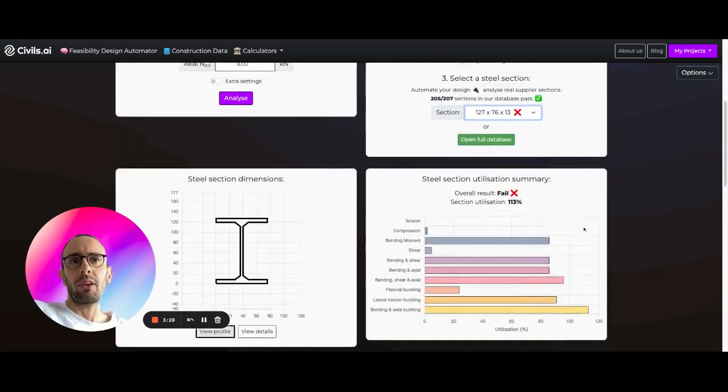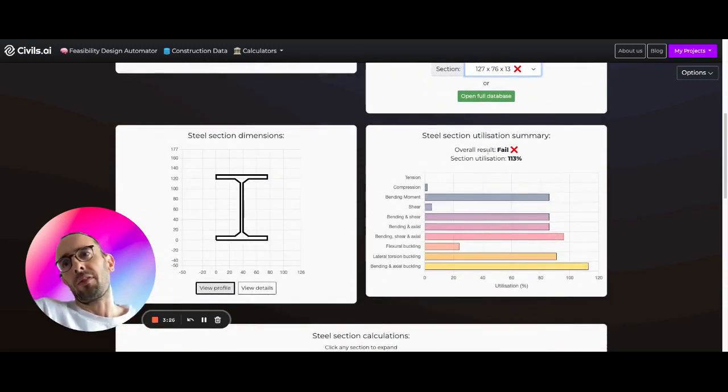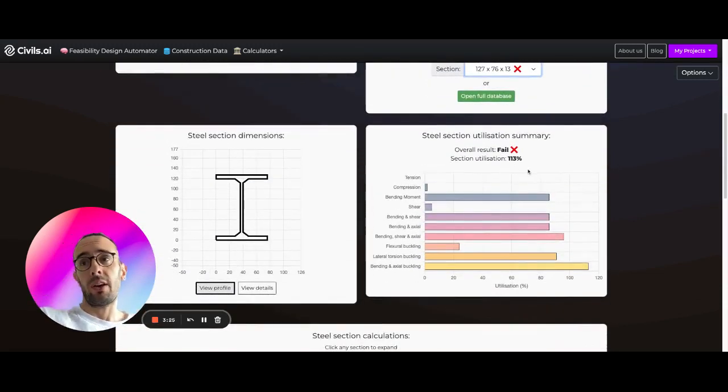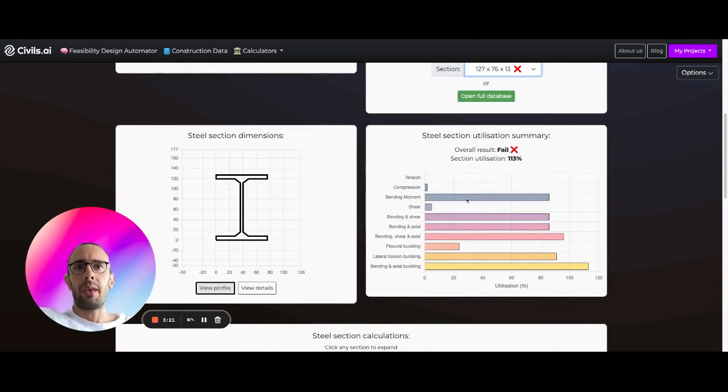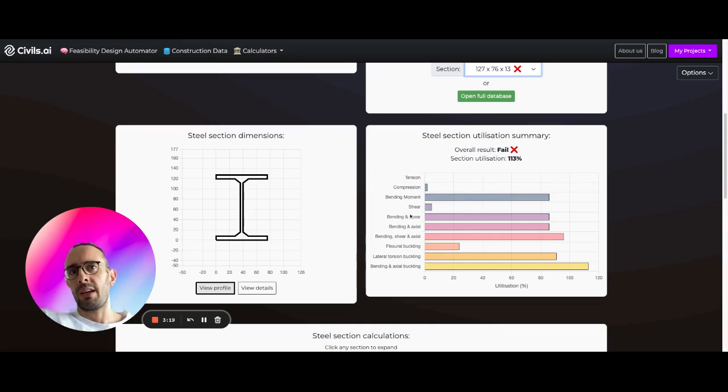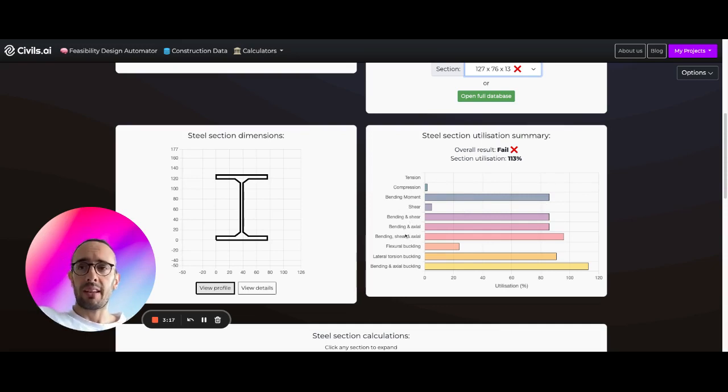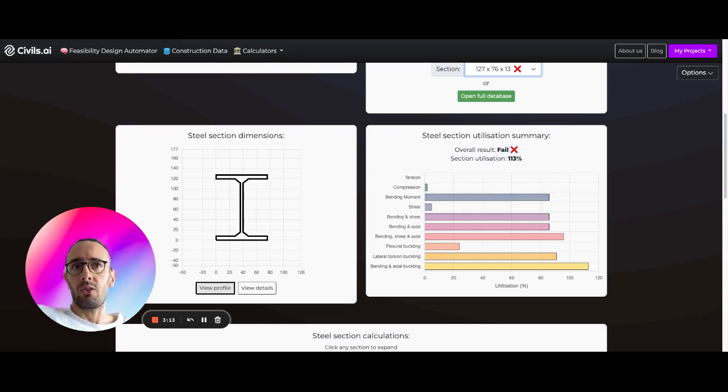Then what we're going to do is run the different Eurocode analysis that's required on this section. So we're going to run things like bending moment shear, then the combined cases. And we're going to give you a pass-fail and a section utilization.